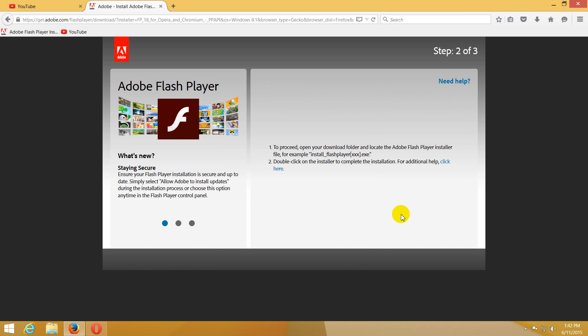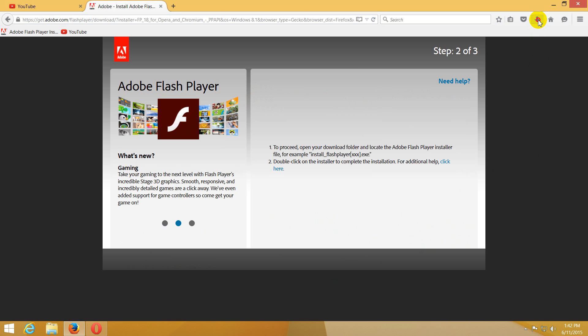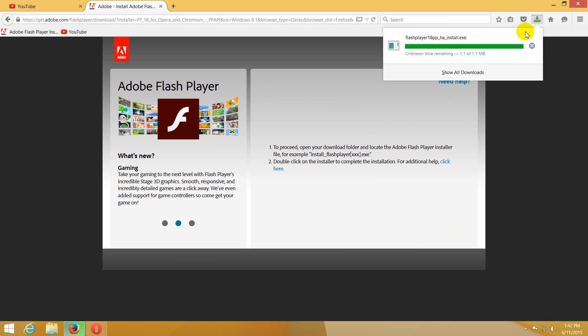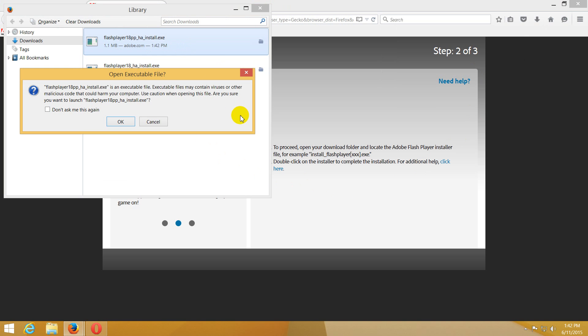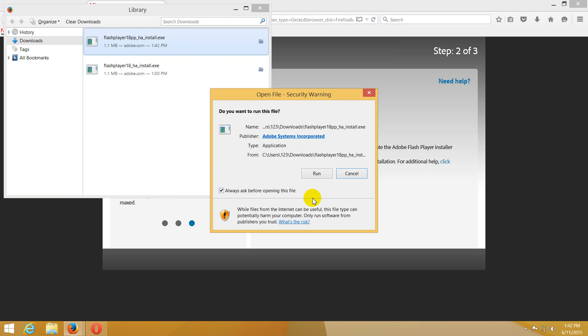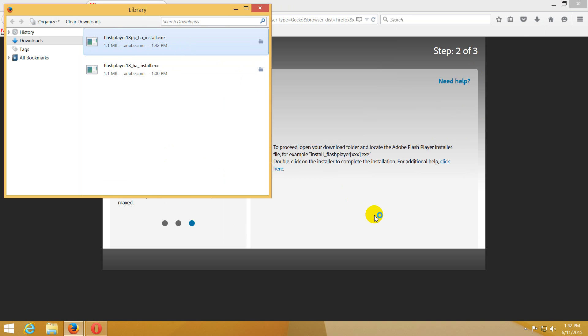Let's save the file, go up here to the download button, show all folders. That's the Flash Player, let's double-click on it. Okay to start it, run.